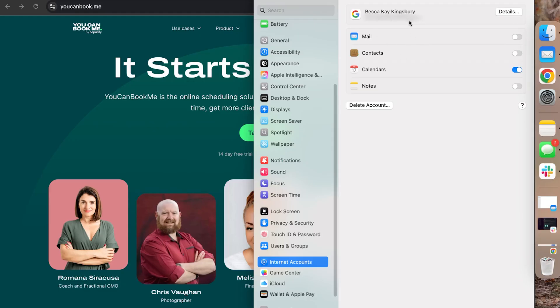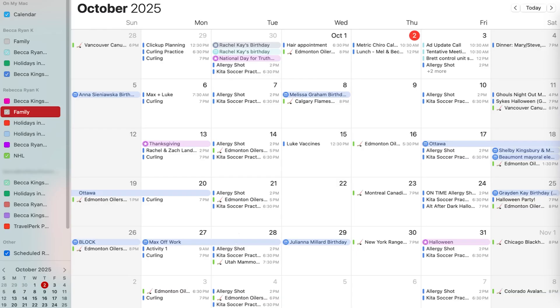There we go. Just like that. Again, blurred for my protection. But I have now synced my personal Apple computer to include my work email in the calendar. Let's see what that actually looks like.